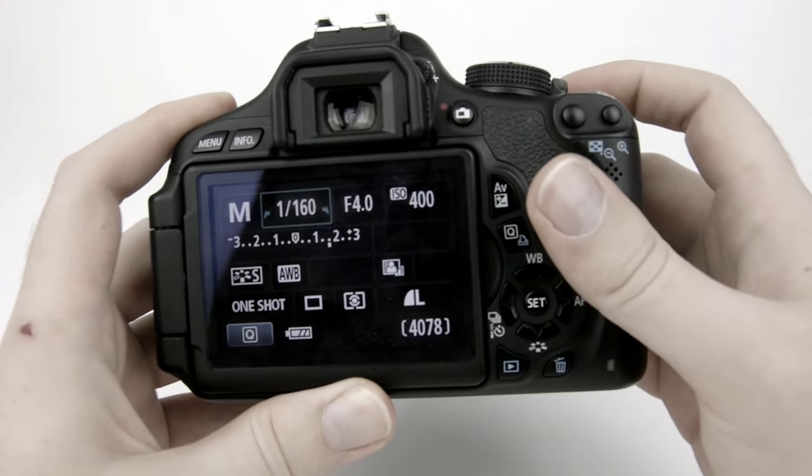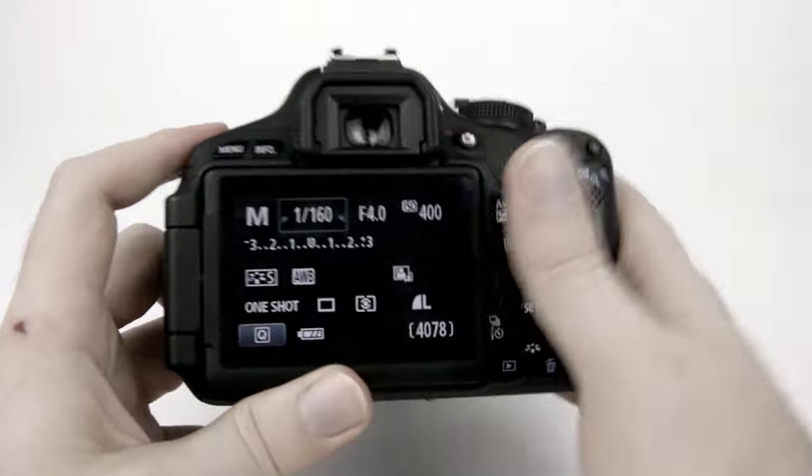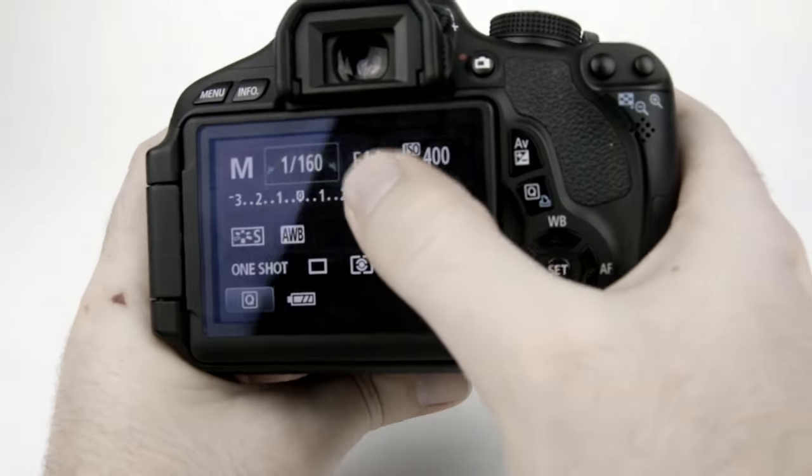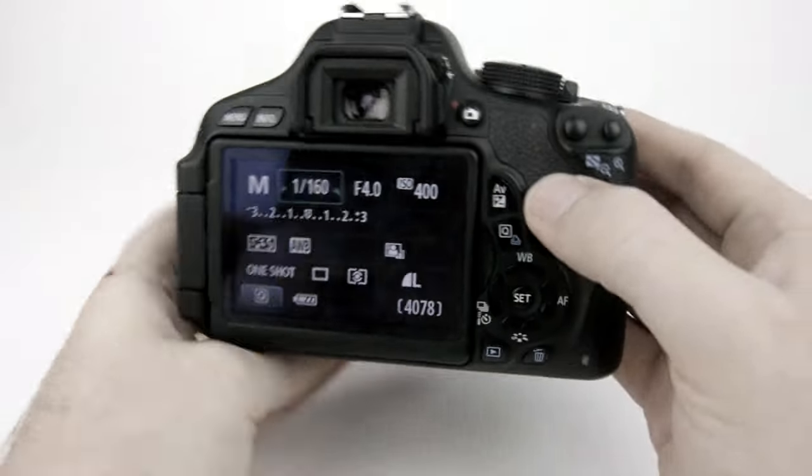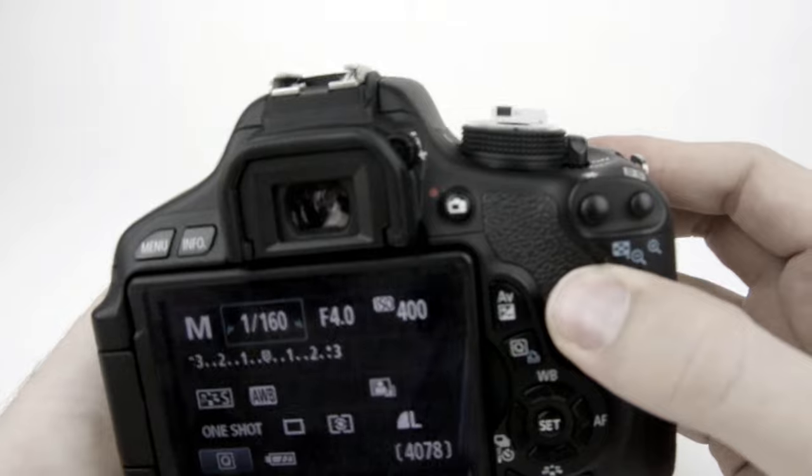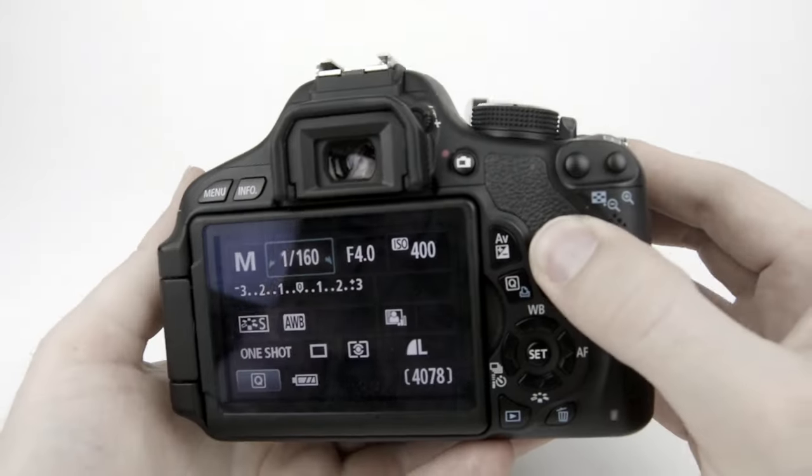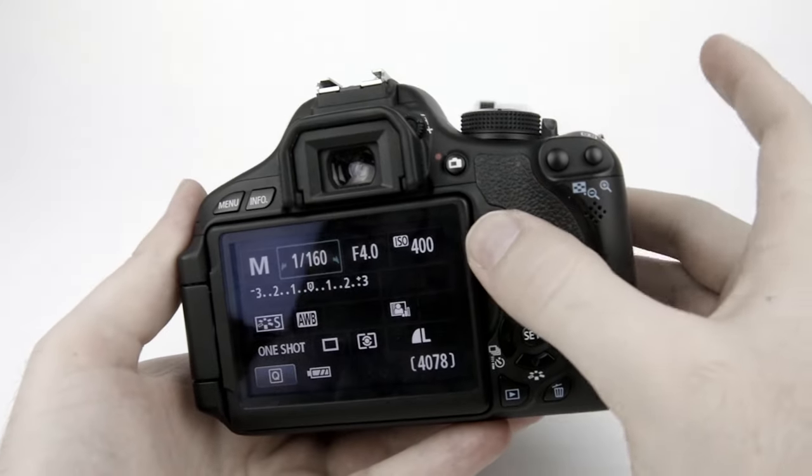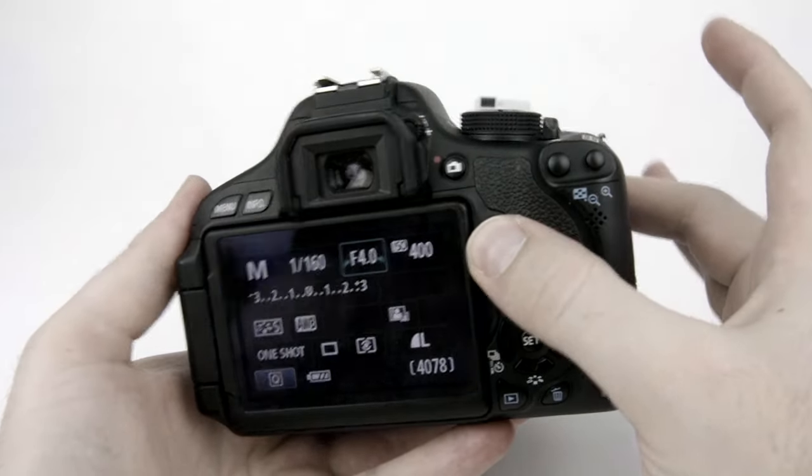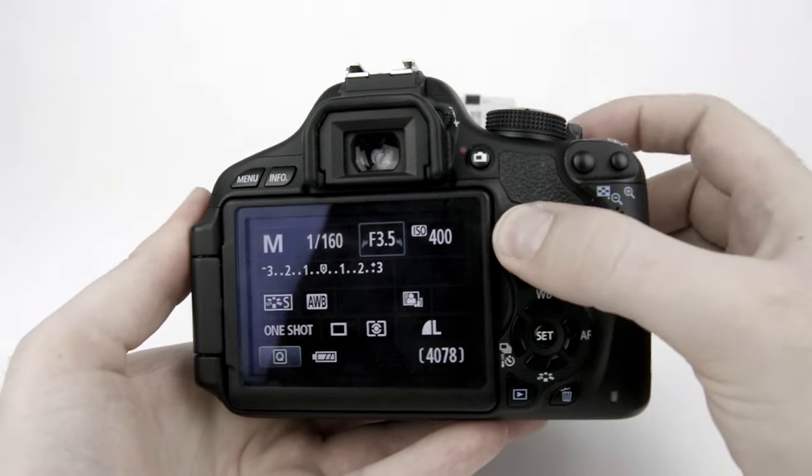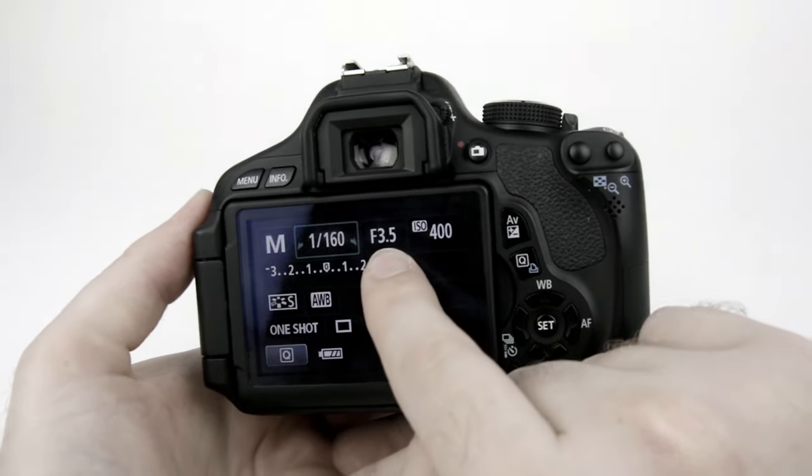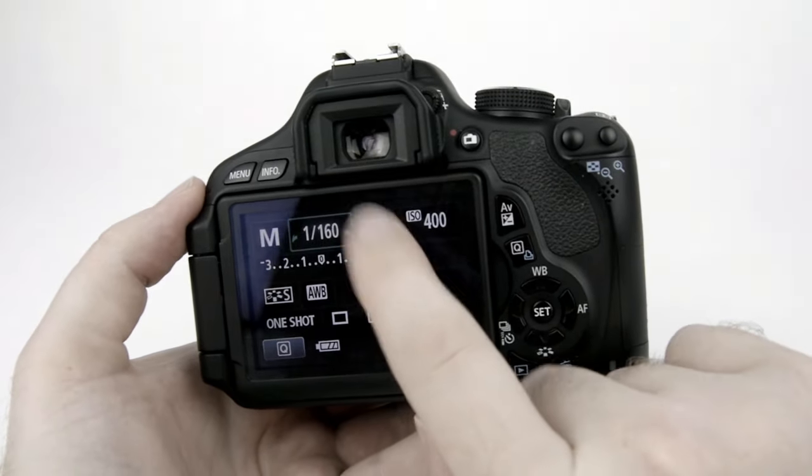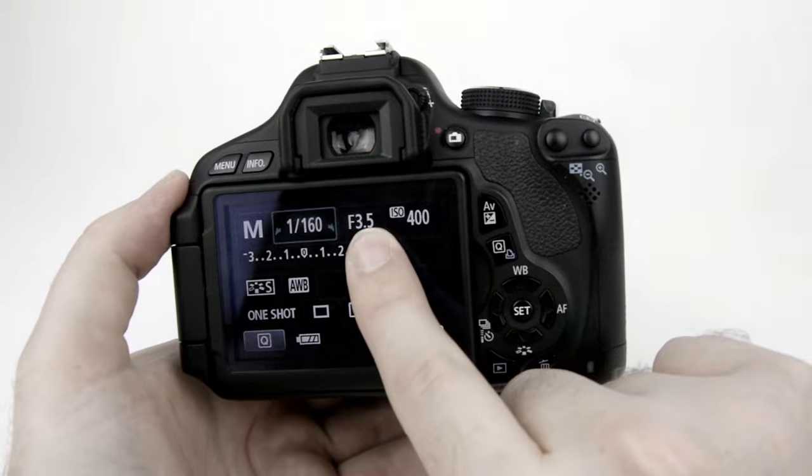So in order to do that I can let's say I want to change my aperture first. I want to open up this aperture as wide as it'll go so it will let in as much light as possible. So in order to do that I push the AV button and then I move the dial and this particular lens will only open up to 3.5.